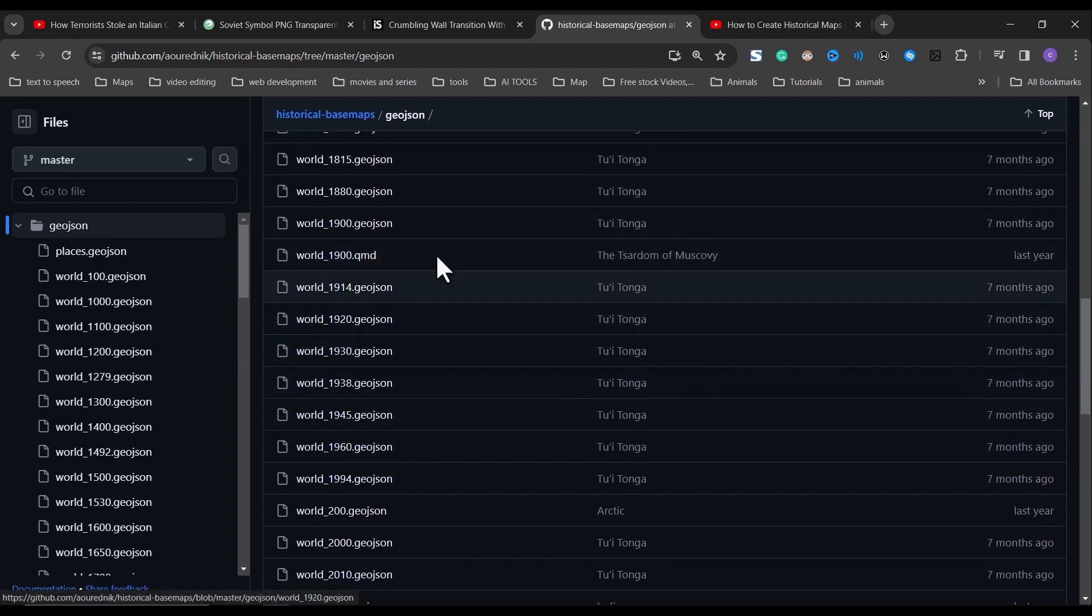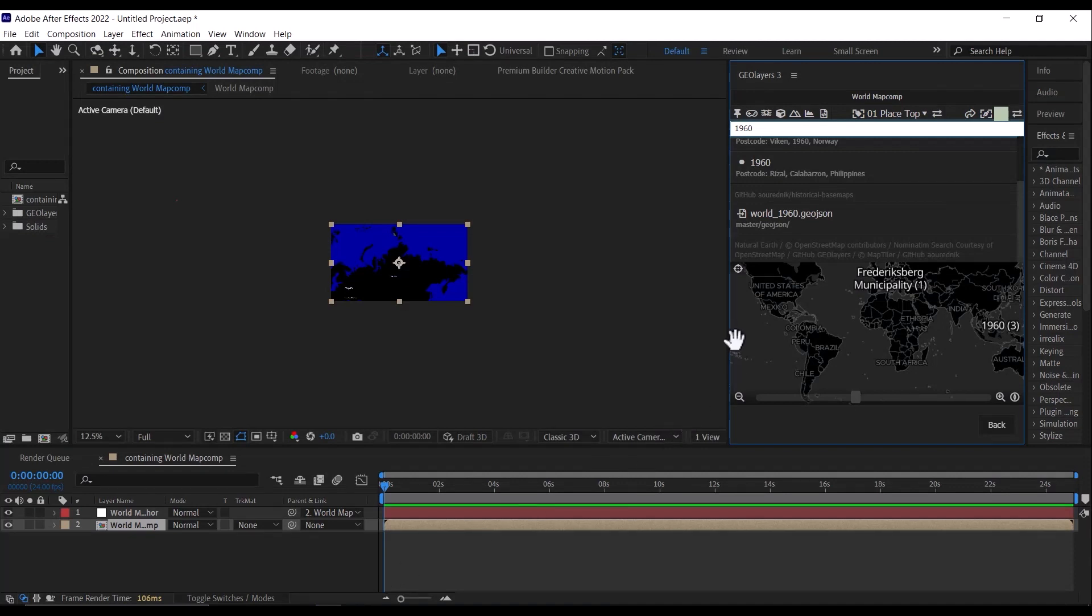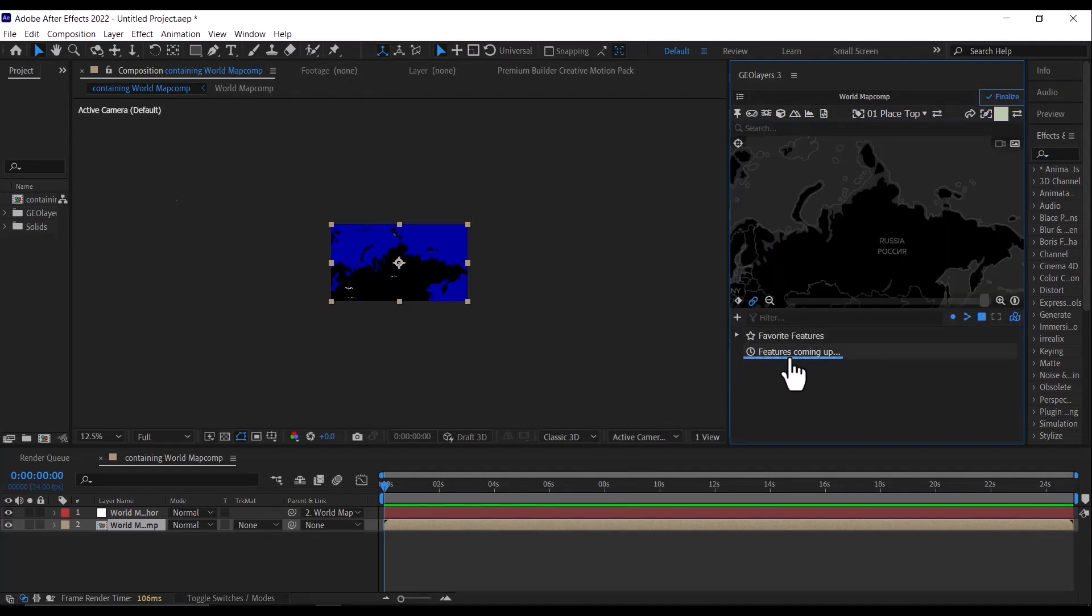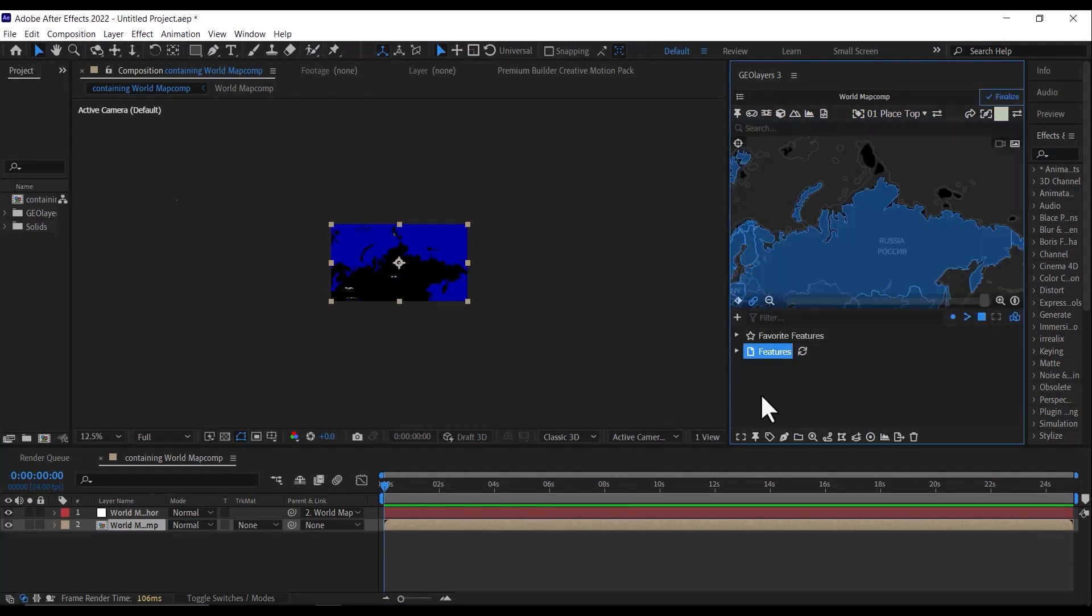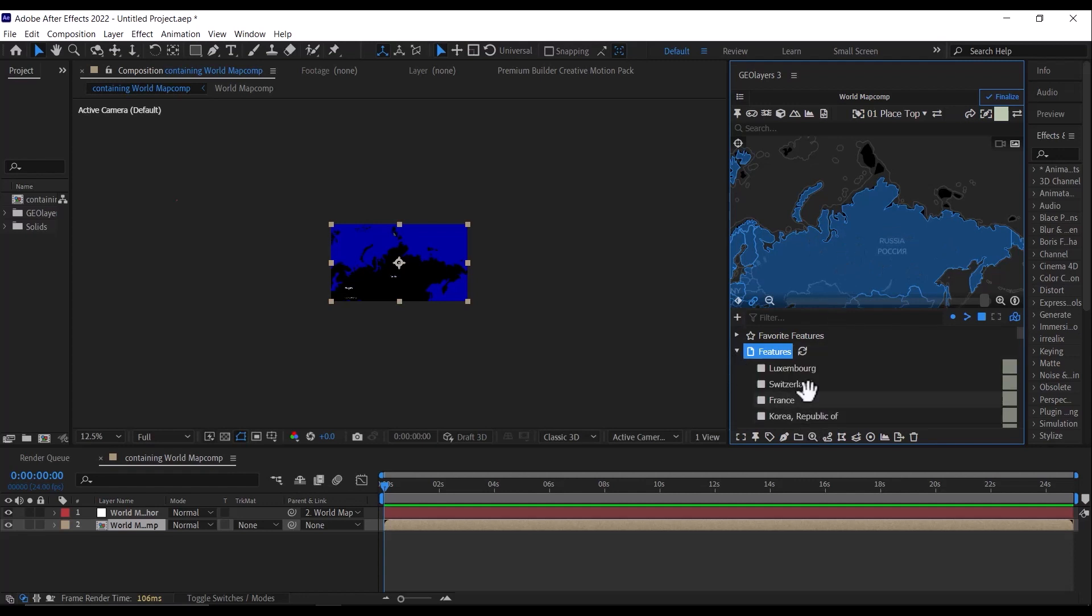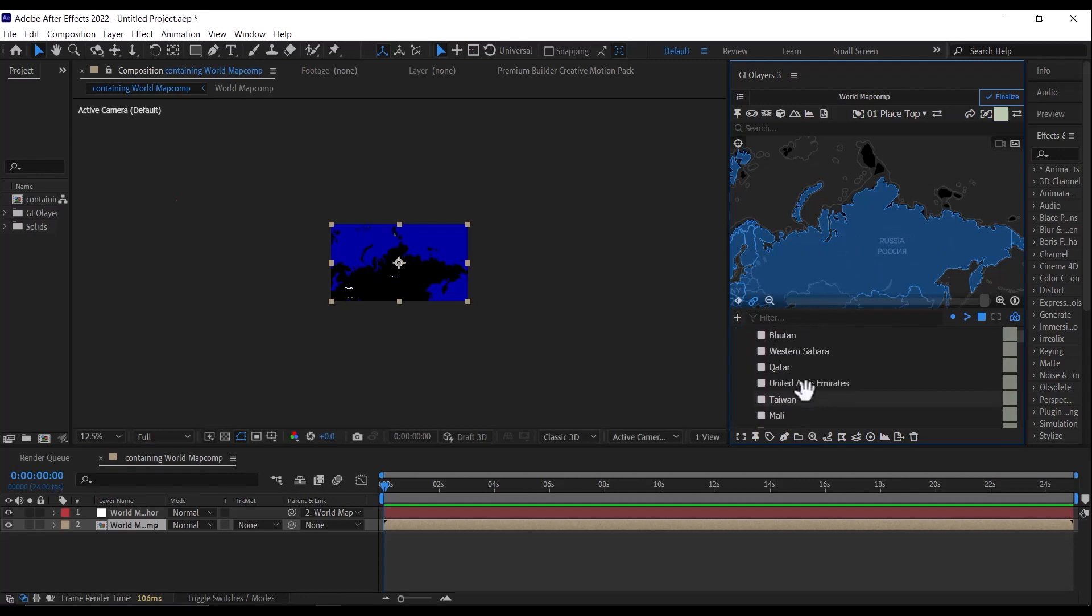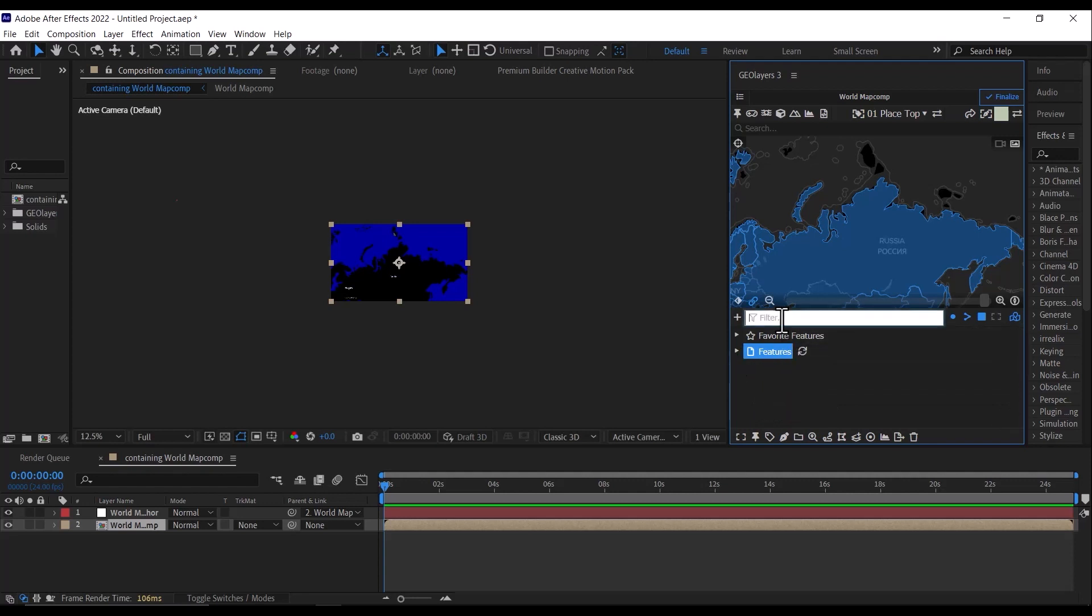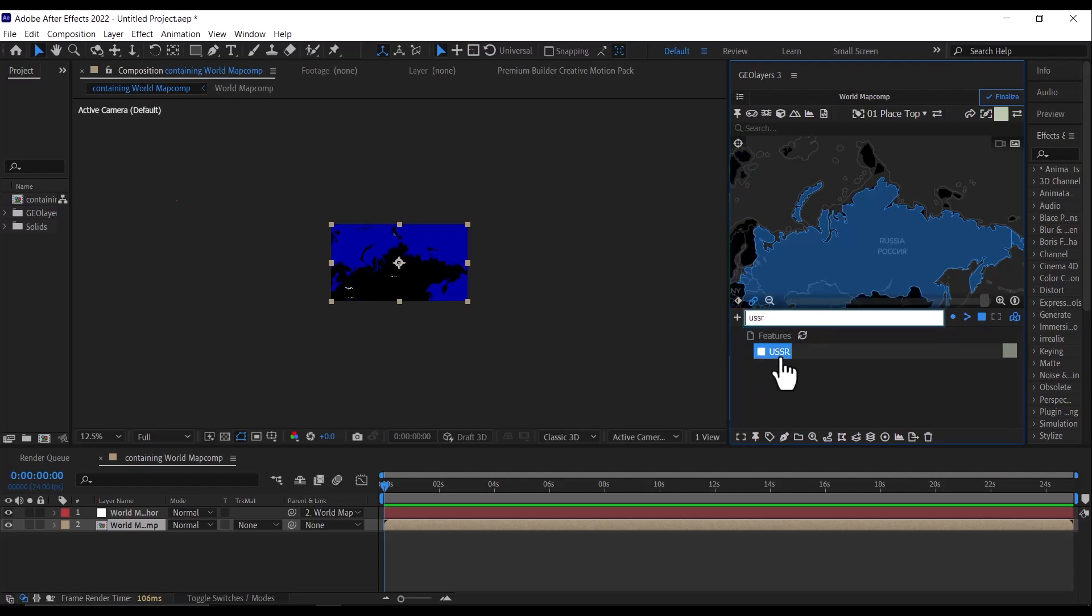So click on it to download the feature. Then what we need is just USSR. If you click on the drop down, you can see a bunch of other countries here. So what we need to do is filter for USSR. So just search for USSR, click on it, and click on your pen tool to draw the feature for USSR.